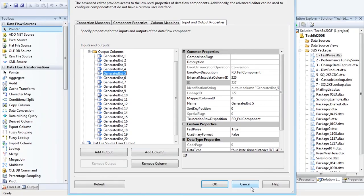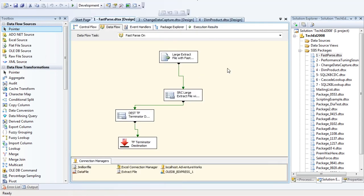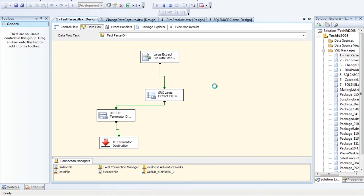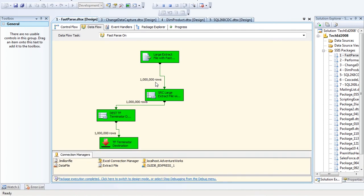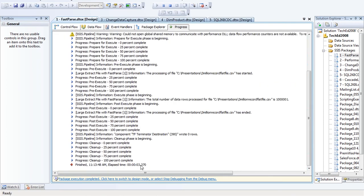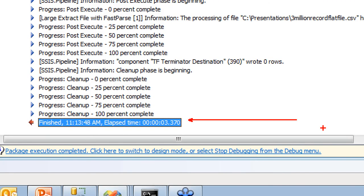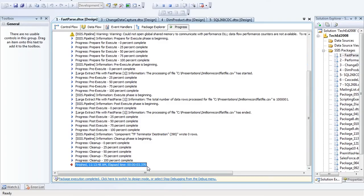Before: 6.8 seconds. Running the package now with fast parse turned on — visually the data looks like it's coming out faster. We're at 3.3 seconds now — about a 45 to 50 percent gain in performance by doing very little at all, just turning on the fast parse property. If you have large files you're reading, this makes a lot of sense.